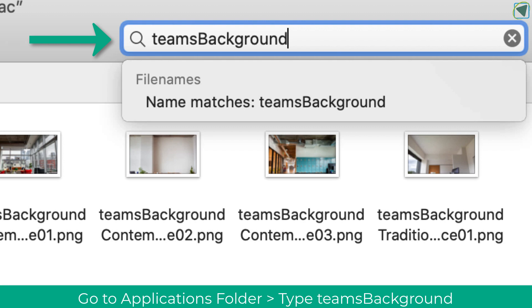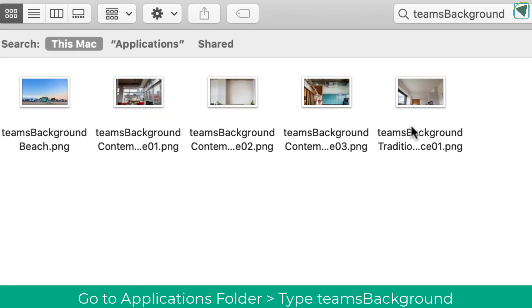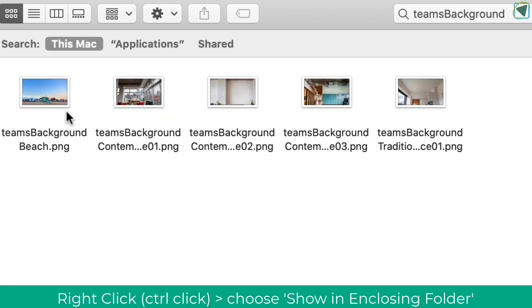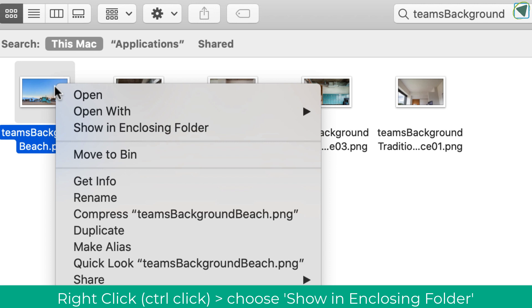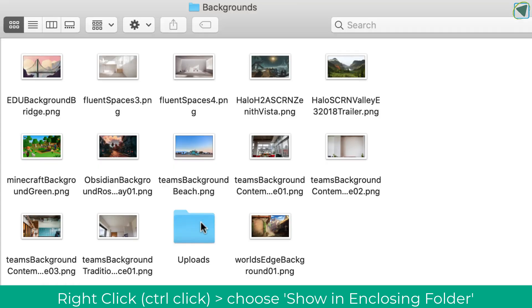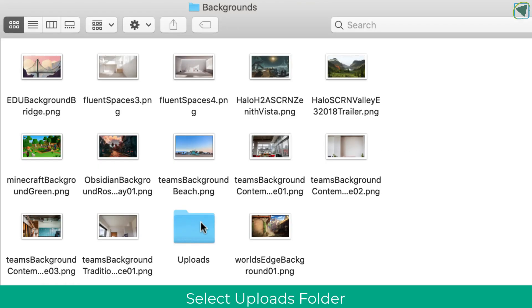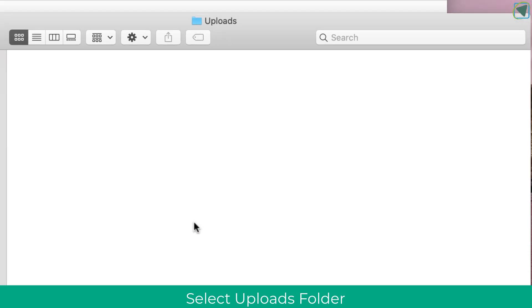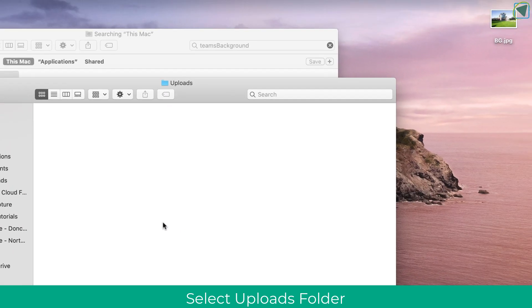Here you'll start to see the default files given by Microsoft. What you need to do is click on one of these files and then click 'Show Enclosing Folder.' Once you're in the enclosing folder, you'll need to navigate to the Upload folder.